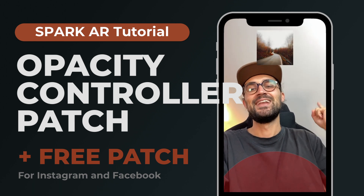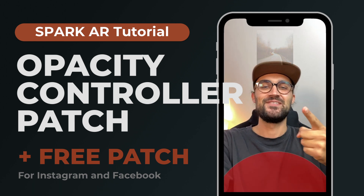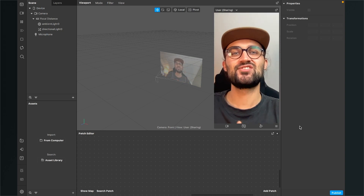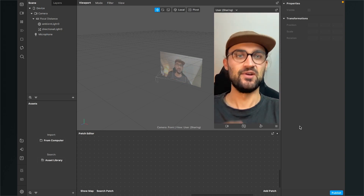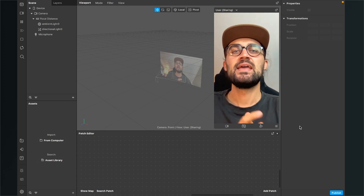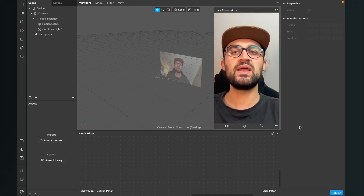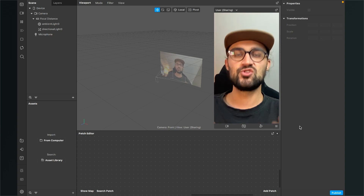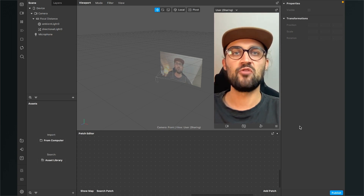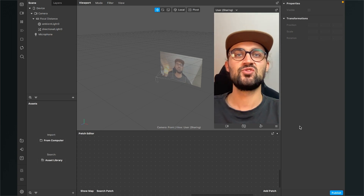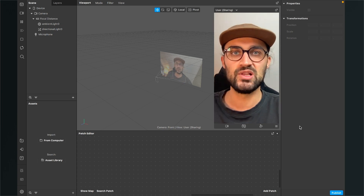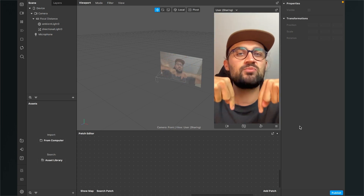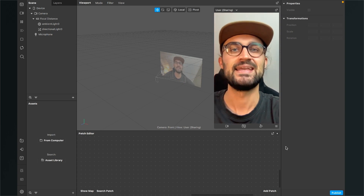Let's control the opacity of your textures in Spark AR Studio. I've created a patch that makes it very simple to control the opacity of your textures, and of course you can download this patch for free — just go to the description and click on the download link.